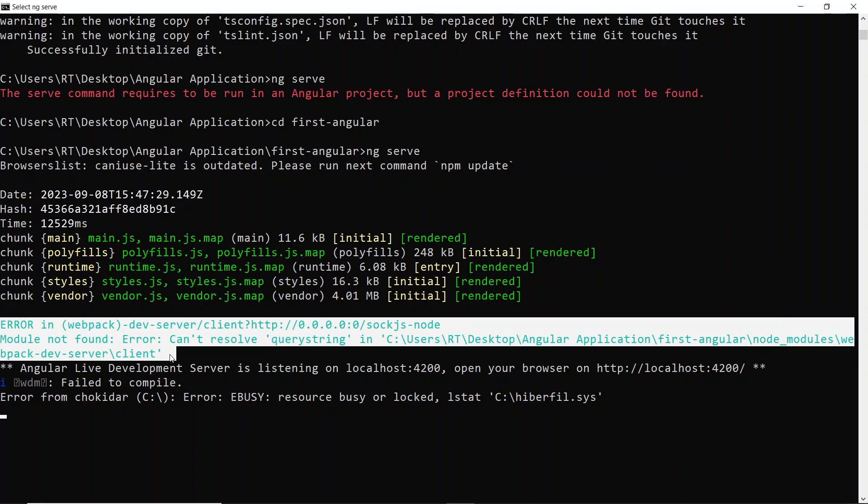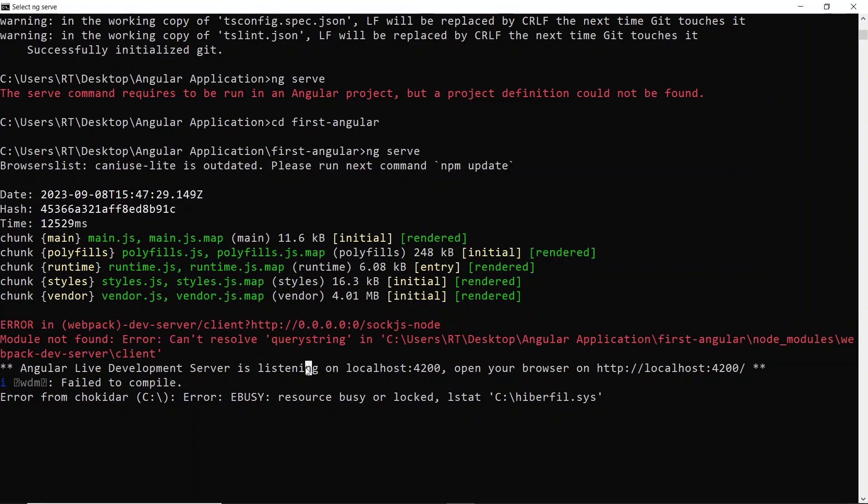But now when you try to install a new Angular application, you're going to face this kind of error. I even tried searching across the internet but I couldn't fix the error, but I tried one method which worked for me.